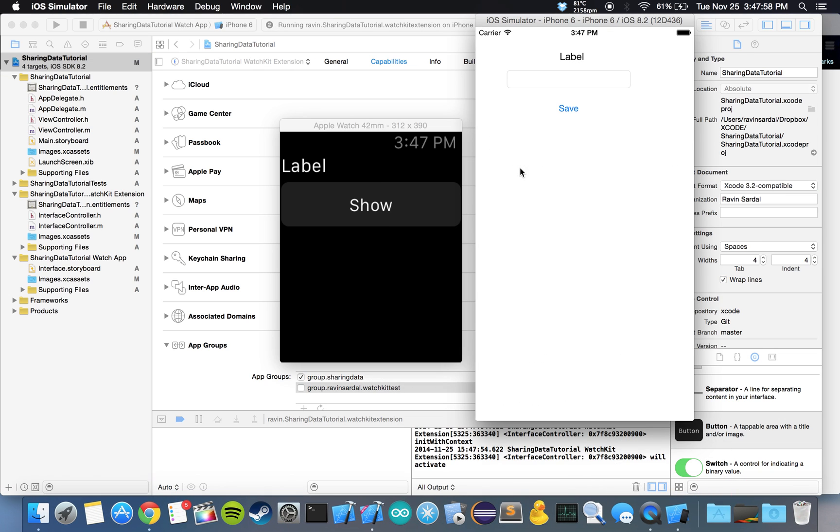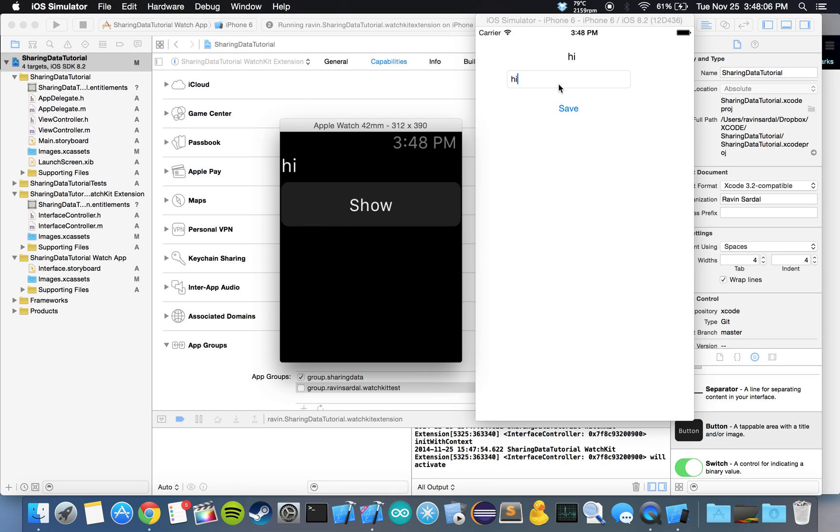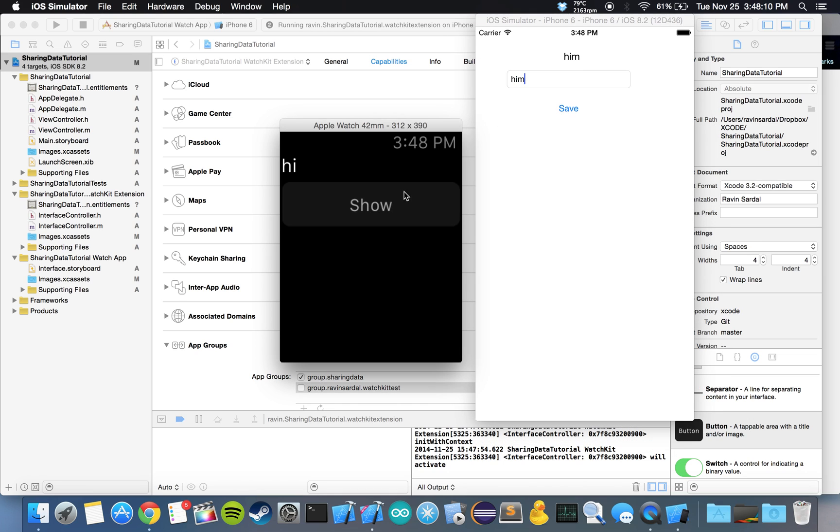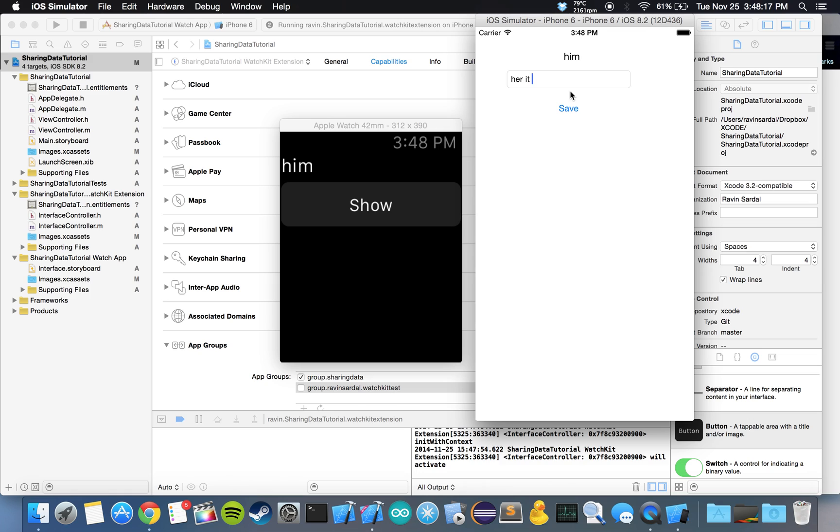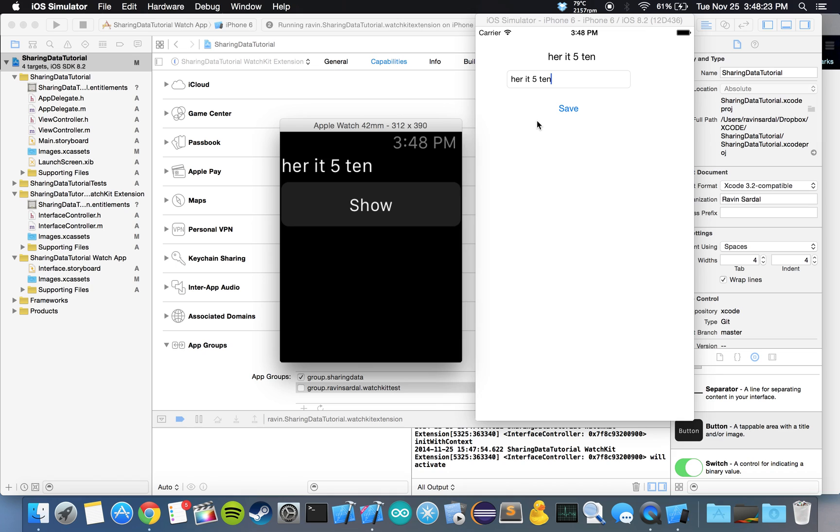Sharing data tutorial. Hi. Save. And show. Him. Save. And show. Her. It. Five. Ten. And that should work. Two. Okay, so everything's working out fine.